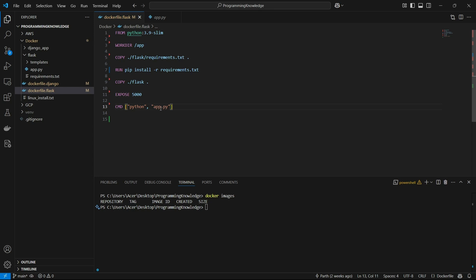That is the standard format of a Dockerfile for a Flask app. If you have more complicated directories inside the Flask app like static files, you can simply create a static folder inside your Docker image and that will work. Now we can move on to building the Docker image.